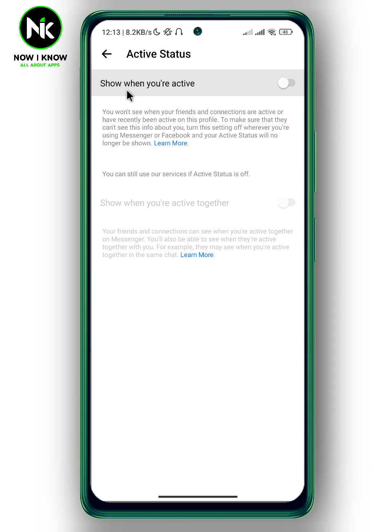If you turn off this option, you won't be able to see when your friends and connections are active or have recently been active. So if you toggle off your active status on Facebook Messenger, you won't be able to see others' active status.